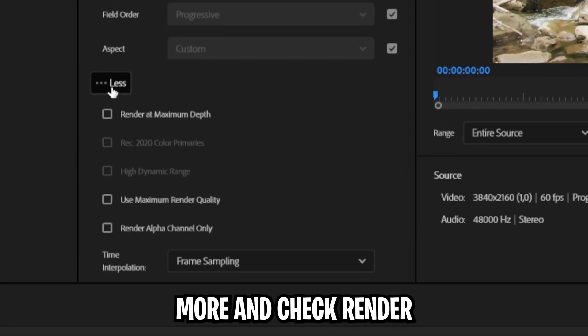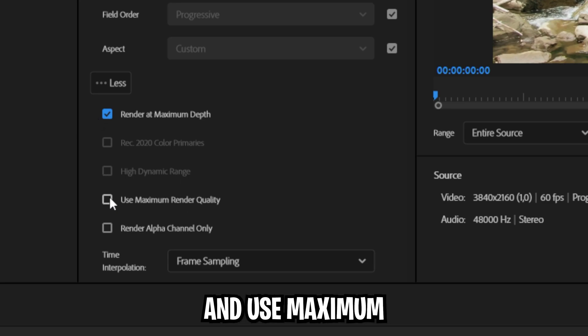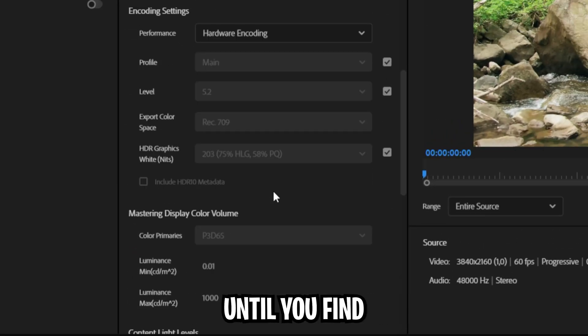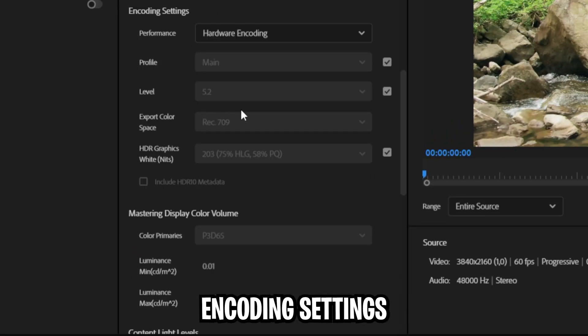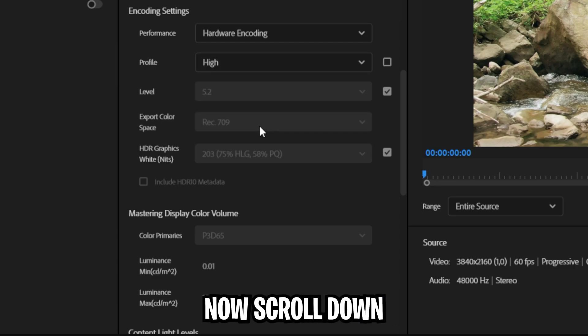Now click on more and check render at maximum depth and use maximum render quality. Scroll down until you find encoding settings, then uncheck the box next to profile and change it to high.